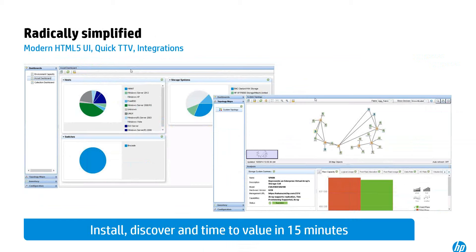Another simplification in Storage Operations Manager is the ability to release new device content in a modular fashion. As you add new device models to your environment, we can develop for those devices off-cycle from our releases and upload them for free to HP Live Network, our content sharing platform. You'll be able to download that free — true for both device content and reporting content as we build out new reports.